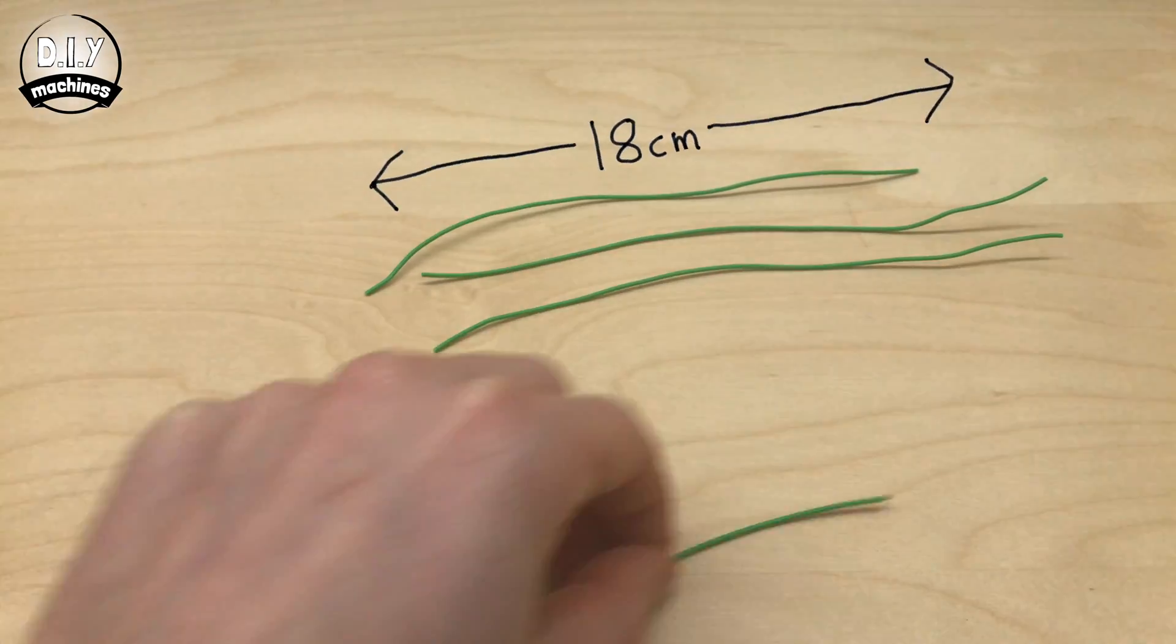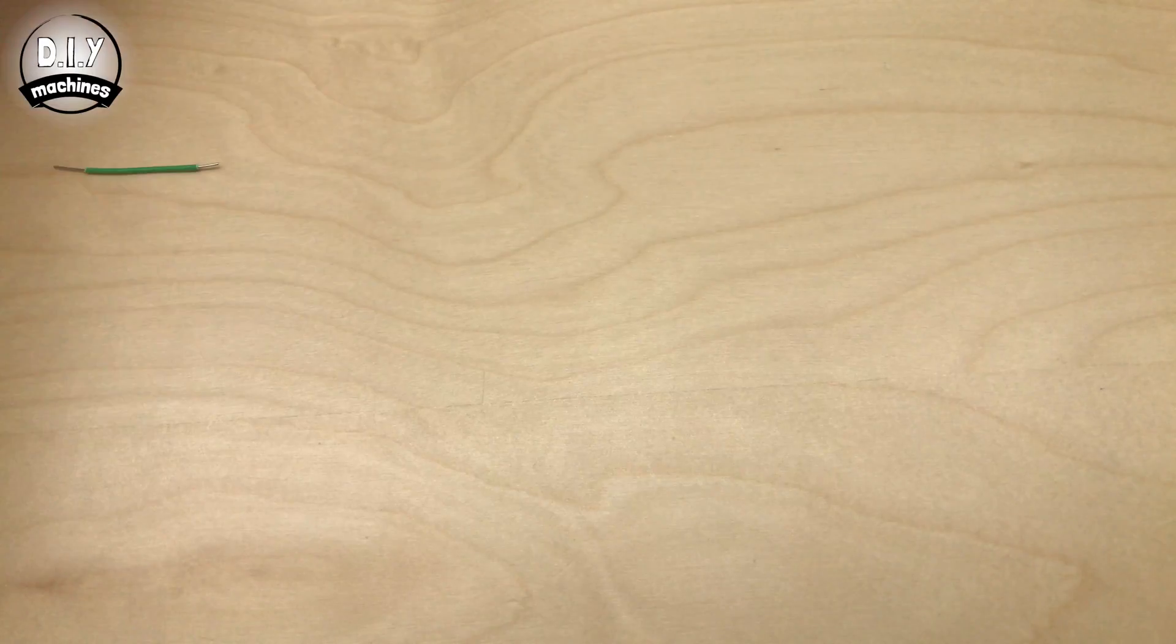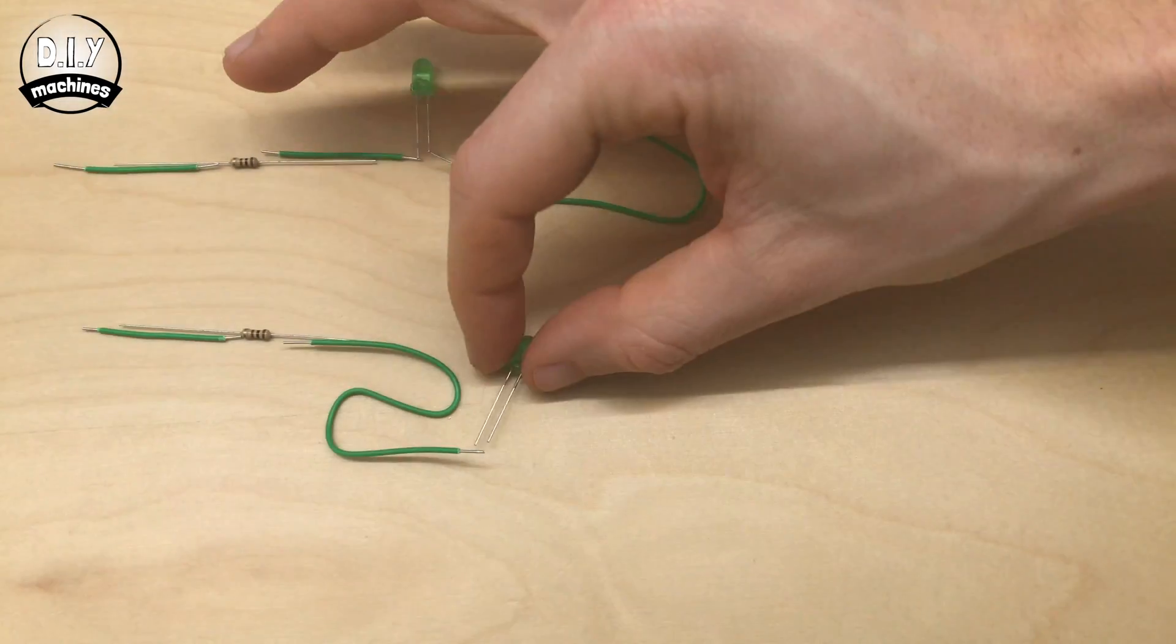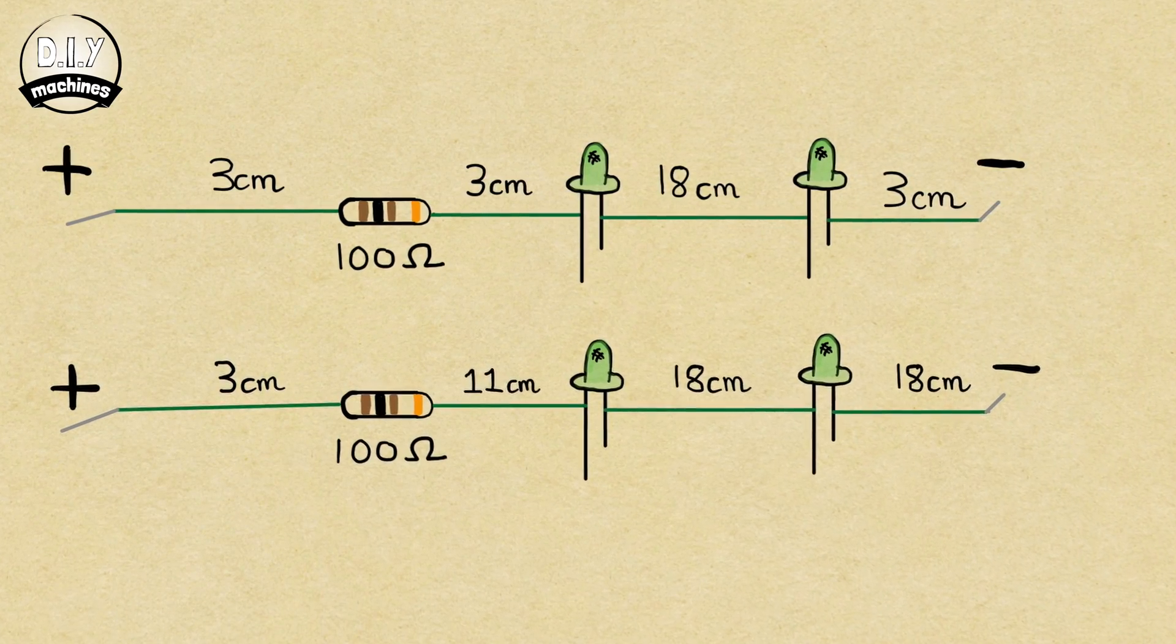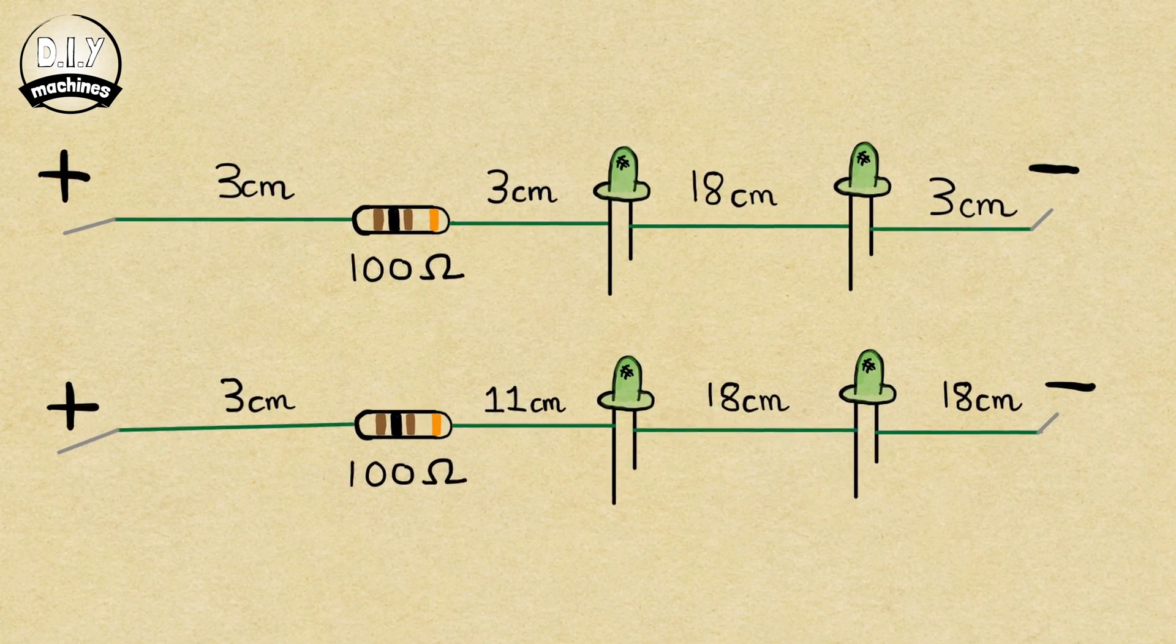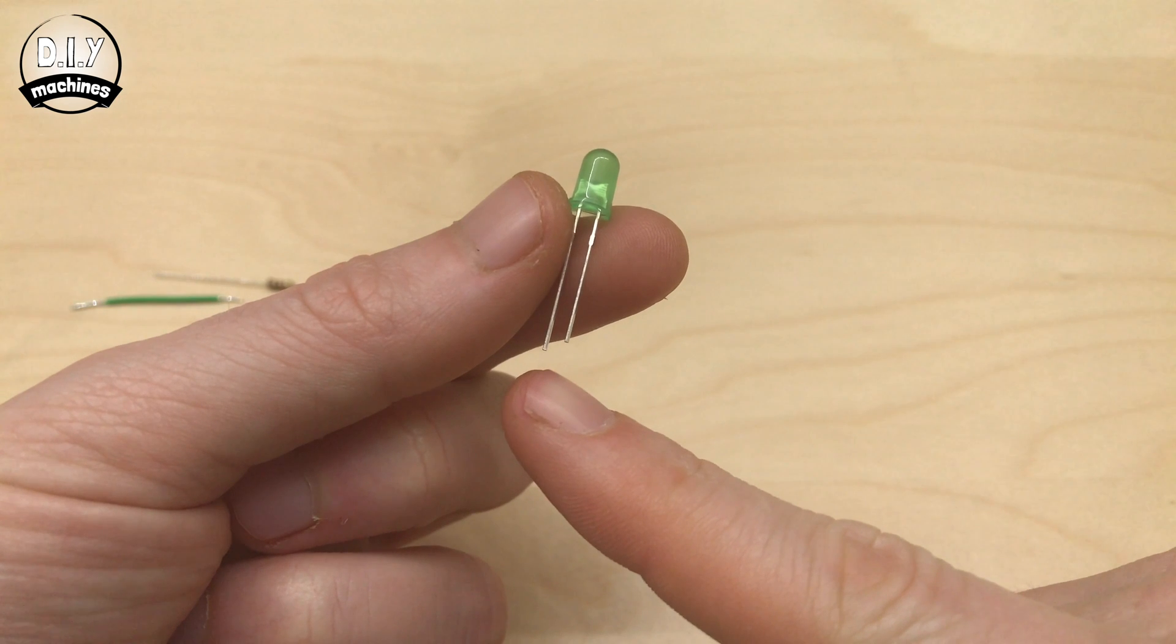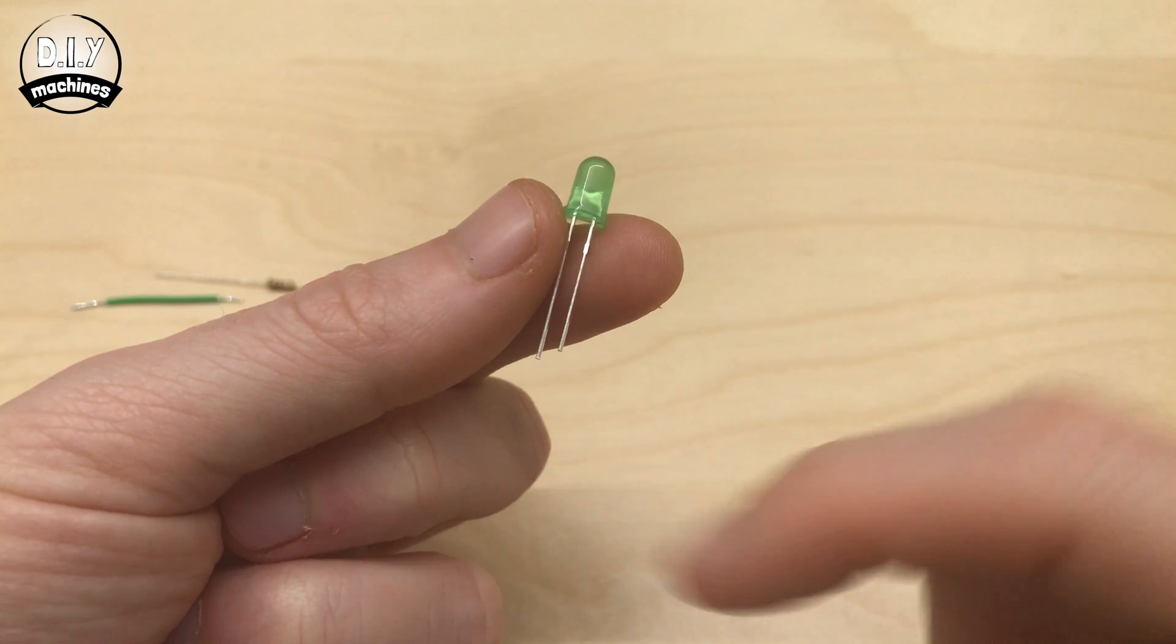Now we'll solder together the green LEDs for the base station. This is how we want to solder our LEDs, resistors, and the green wires we cut earlier, together. You'll find a link to circuit diagrams in the description below. Pay attention that the longer leg of the LED is attached to the positive side of the circuit, and the shorter leg to the negative side.